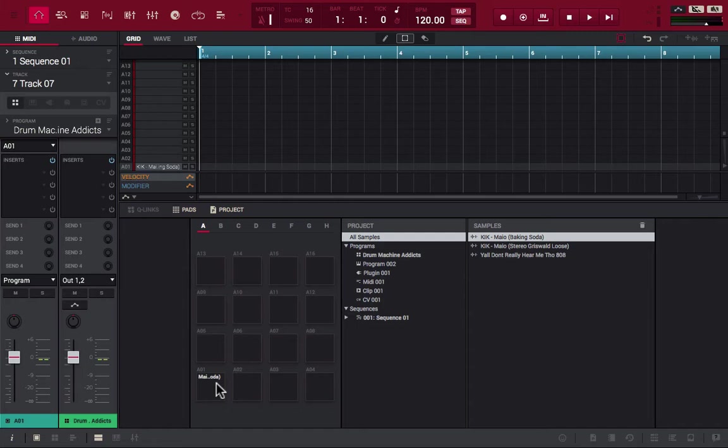And that, my friends, is how you use Key Groups in MPC 2.0. Don't forget to hit us up at DrumMachineAddicts@gmail.com if you have any questions. Also don't forget to tell a friend to tell a friend — it's Drum Machine Addicts and we are out. See you next week.